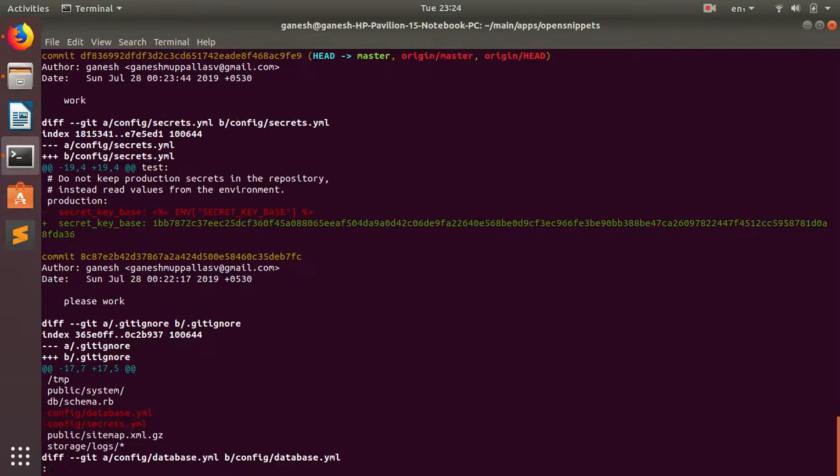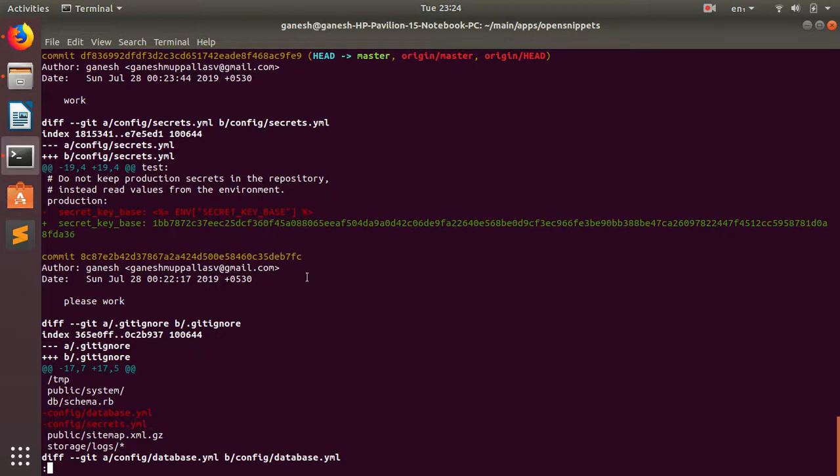So it will tell you the changes also, not only the messages and author and date, but will give you the file names and their paths and the changes. So if you see, if you take an example of this one, I made changes on this program.